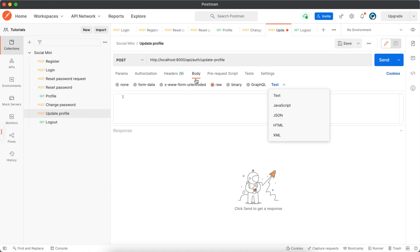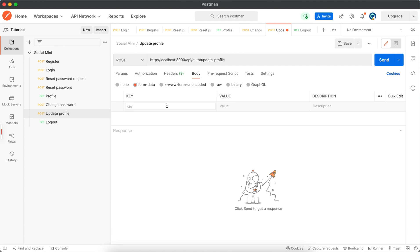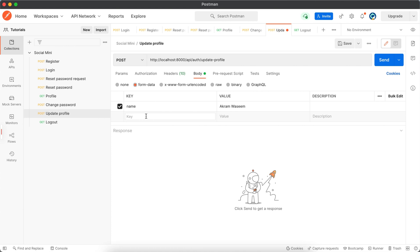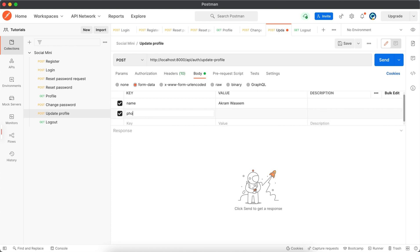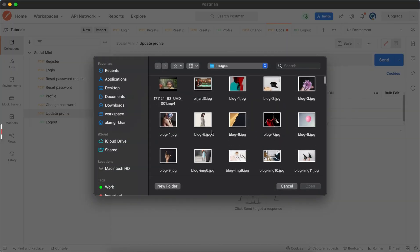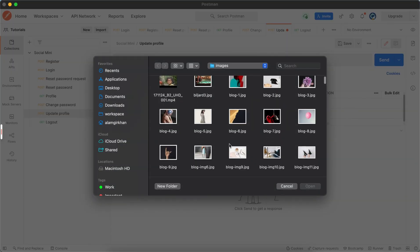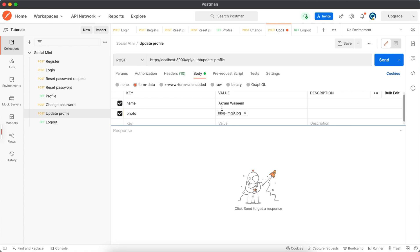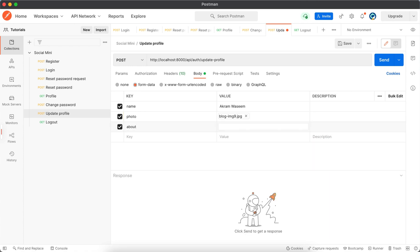And the body will be a type of, now this time we have to use form data because we have file also. So the name will be, let's use a new name. And it will be a type of file. Now select any file. Let me select anything, let's say this one. About, which can be lorem ipsum text or something like that.